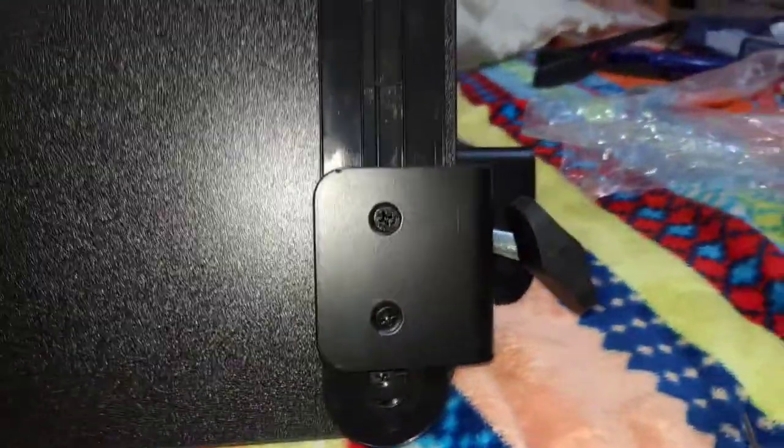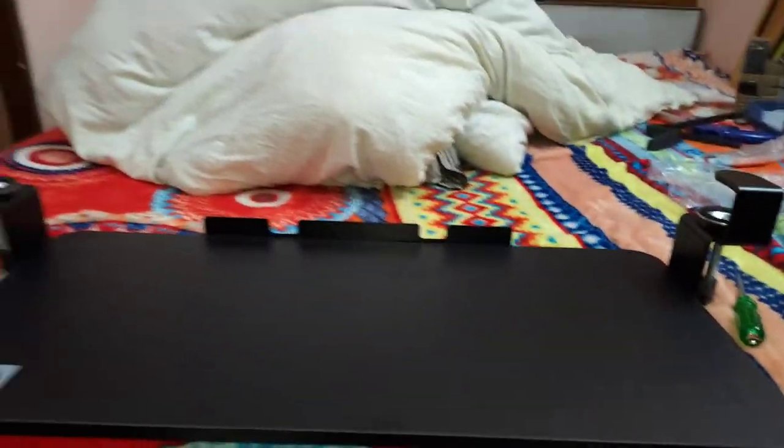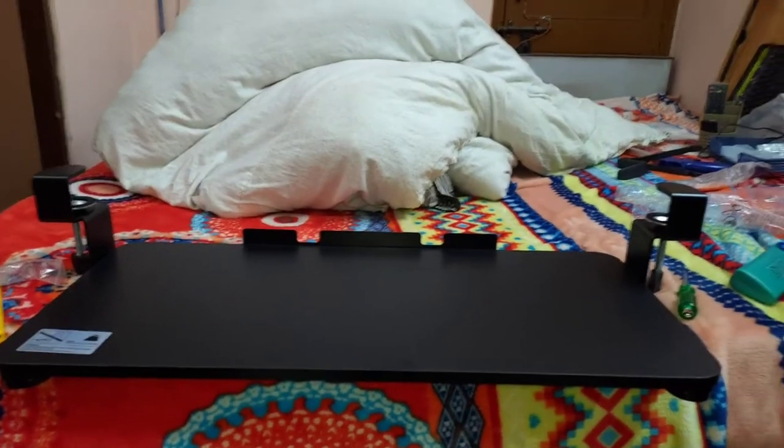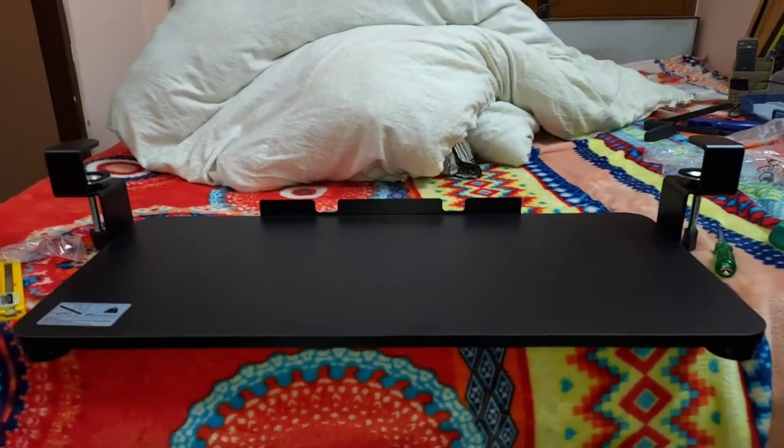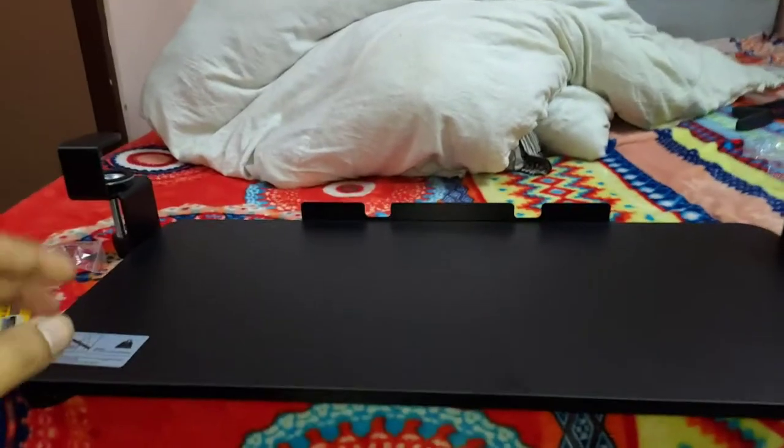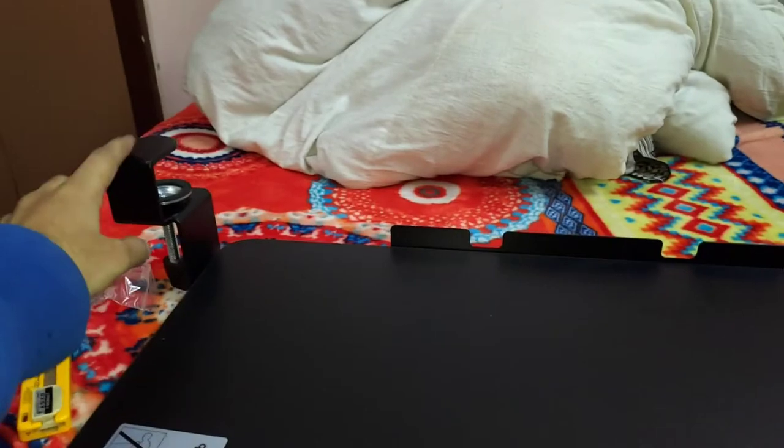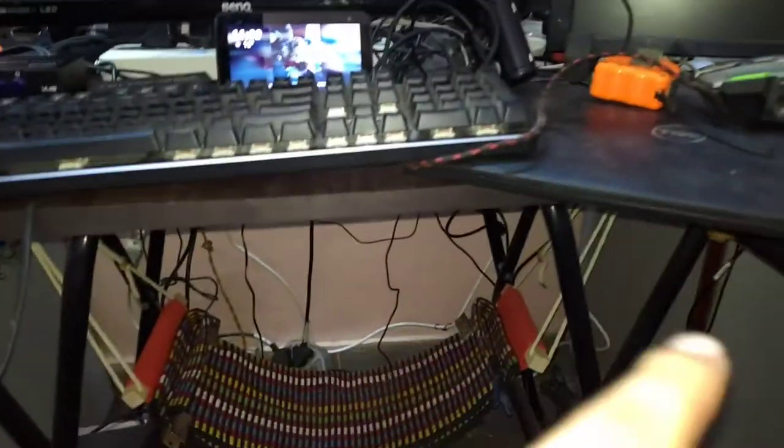Now you can see I have screwed this clamp on both the sides. This is how it will look like. What I need to do is just place this clamp on my table.